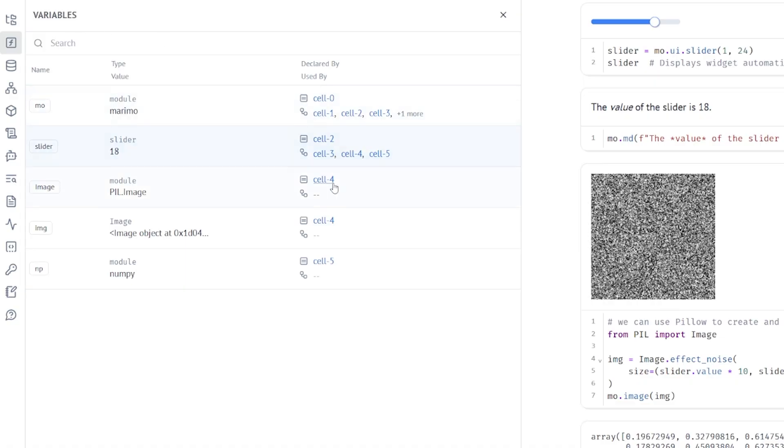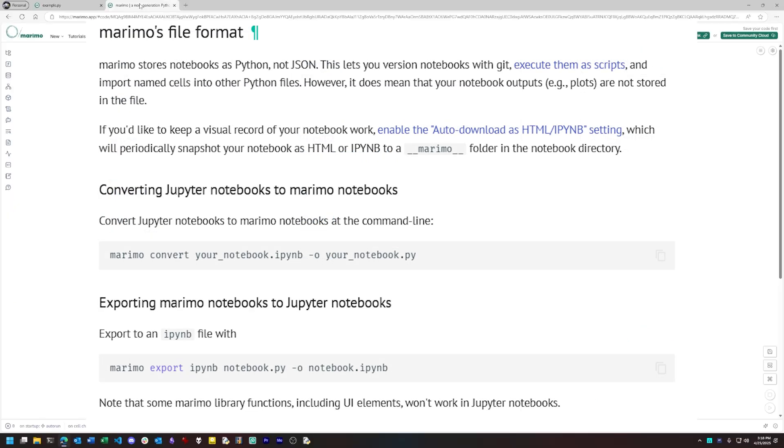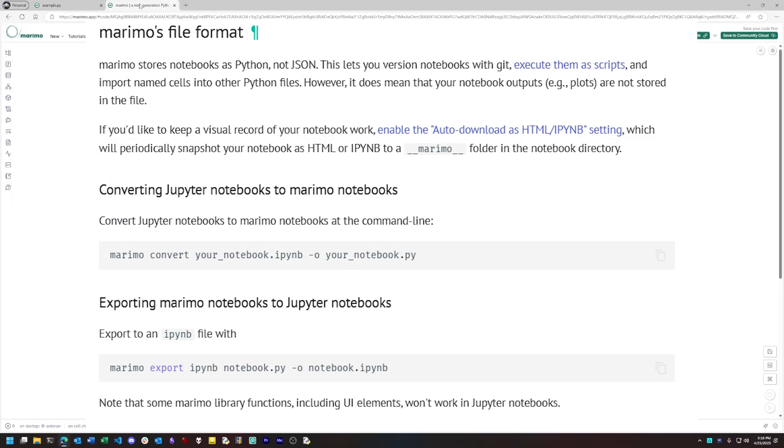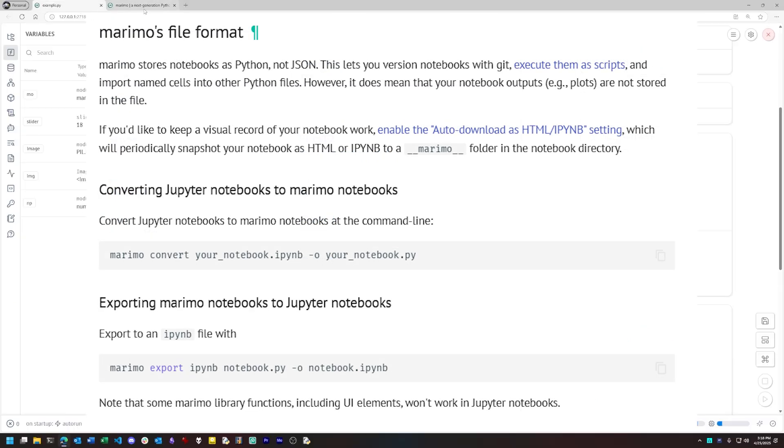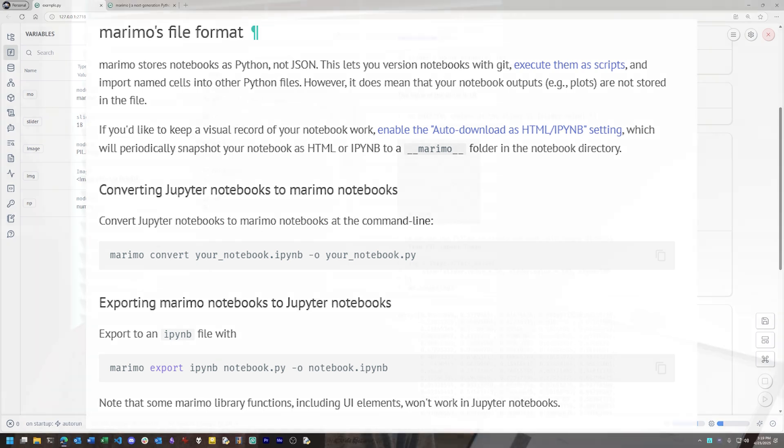Now, if you're already working with Jupyter notebooks and you want to convert to Marimo, there is a conversion utility available at the command line where you can just pipe your Jupyter notebook in one end and get Marimo out the other. You can also do the reverse, convert Marimo to Jupyter. But many features in Marimo aren't supported in Jupyter, so you may lose some functionality.